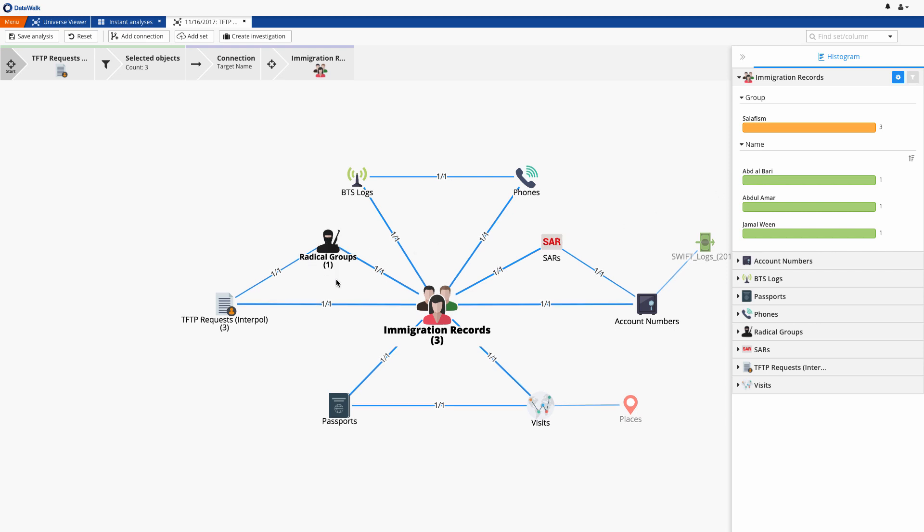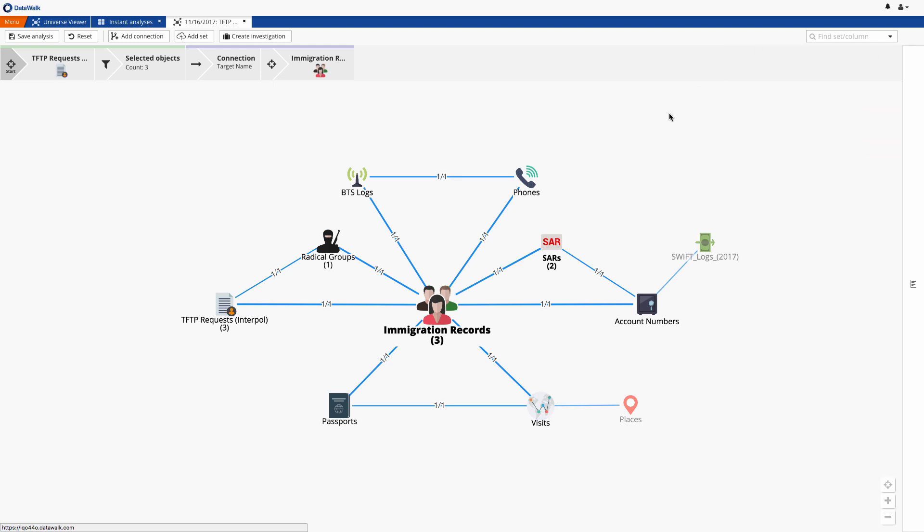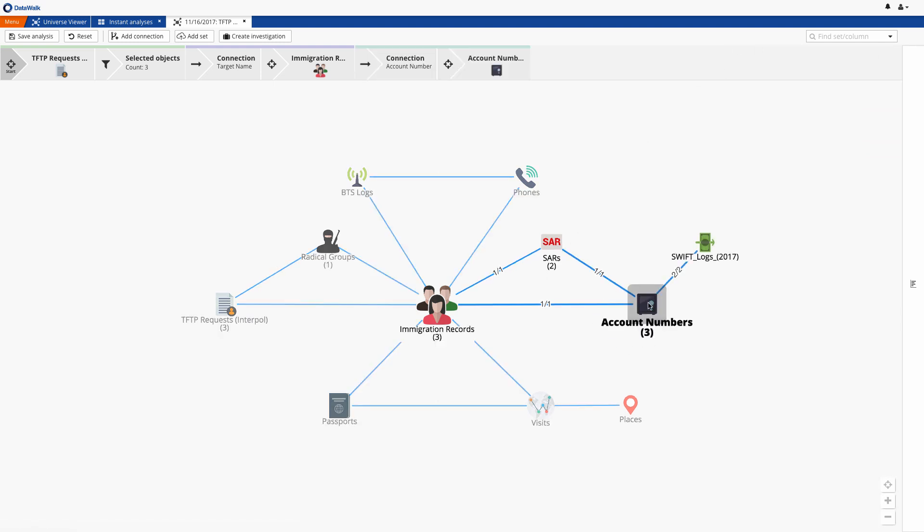Now we can check what other data is connected to these three individuals. We see they're connected to the radical Salafism group, and we also see that they're connected to two SARs, so we'll explore their accounts and transactions.